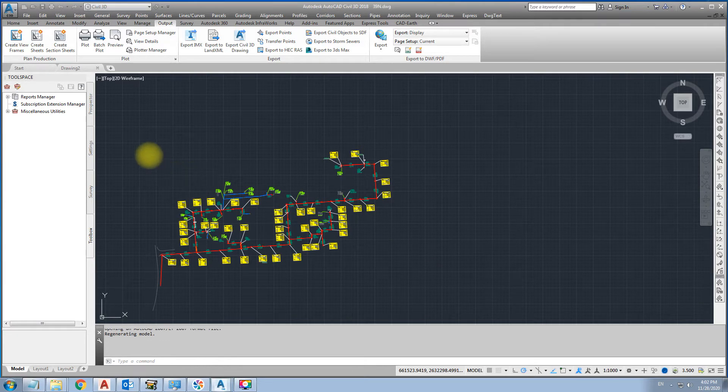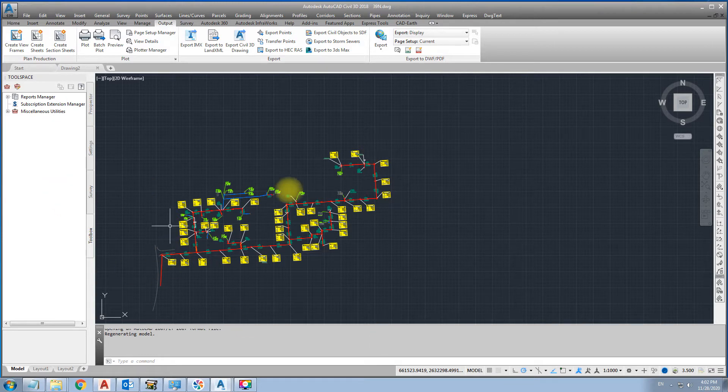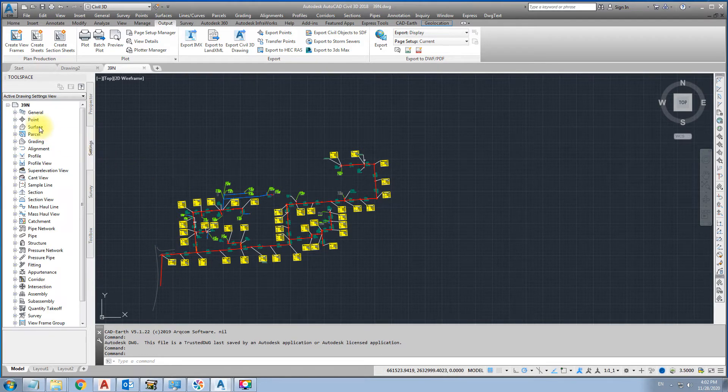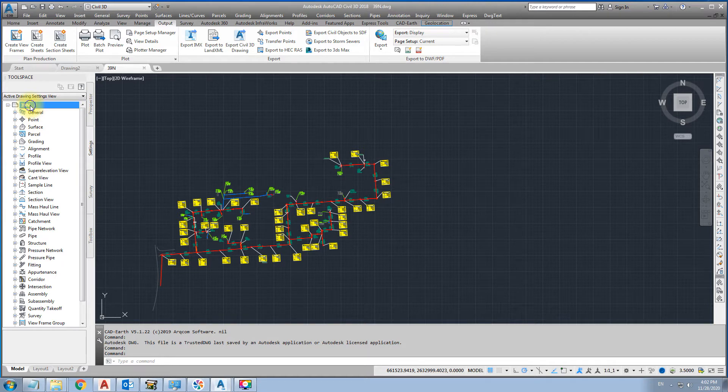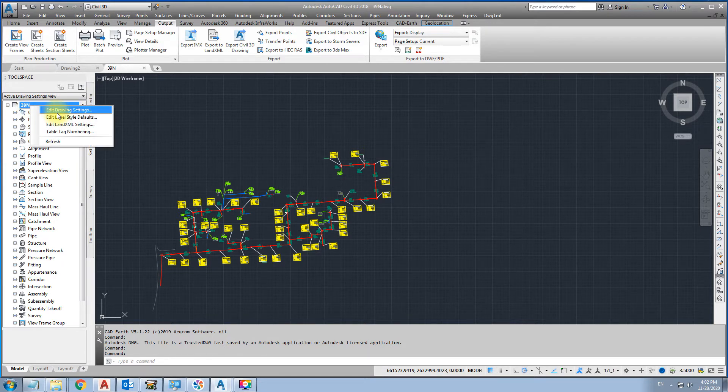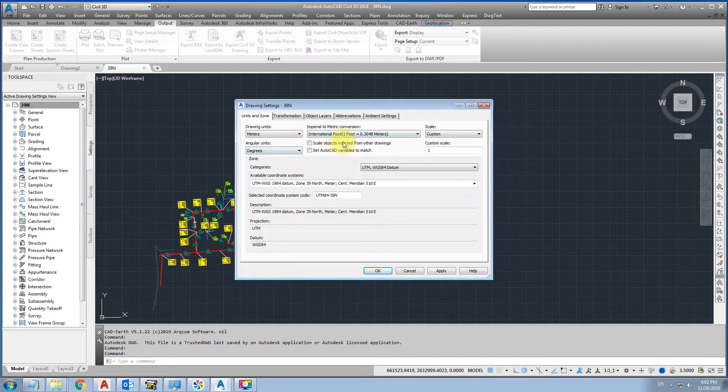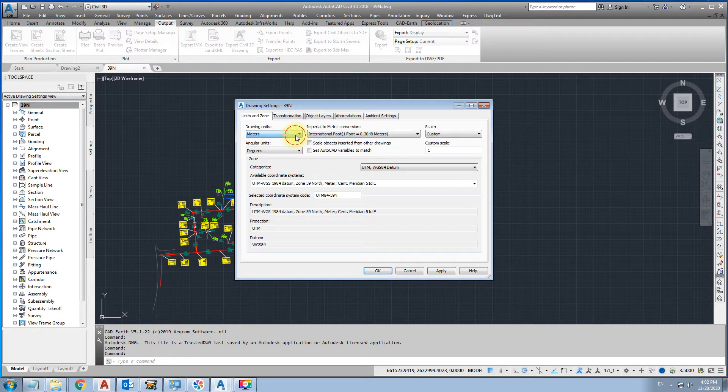We are going to set the Coordinate System. Click right in the drawing name. Edit and setting. This unit should be meter.